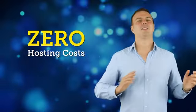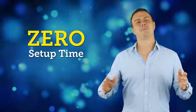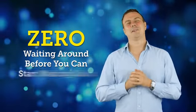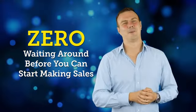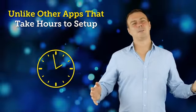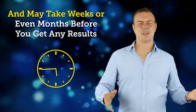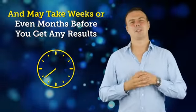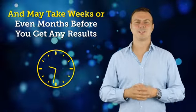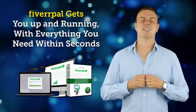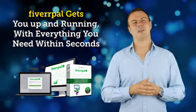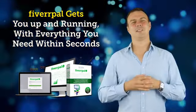And you have zero hosting costs, zero setup time, zero waiting around before you can start making sales. Unlike other apps that take hours to set up and may take weeks or even months before you get any results, Fiverr Pal gets you set up and running everything you need within seconds.